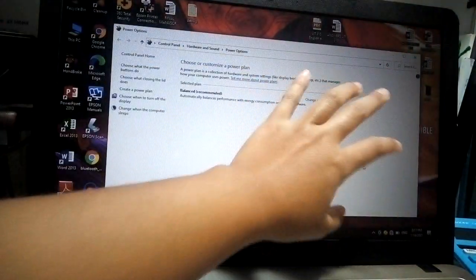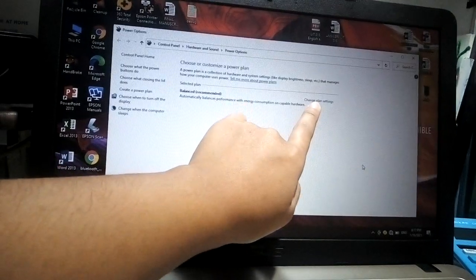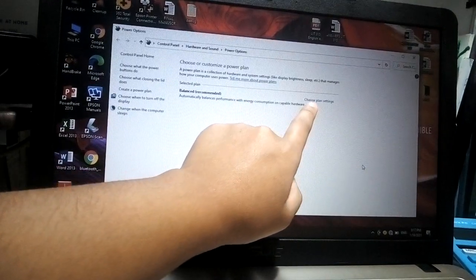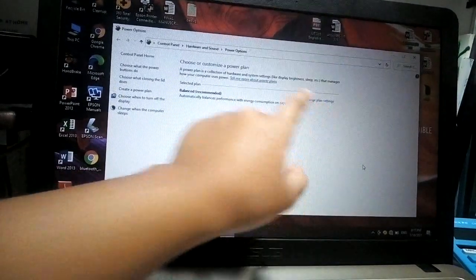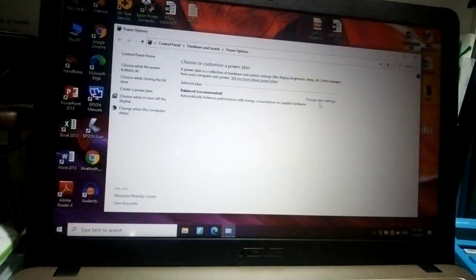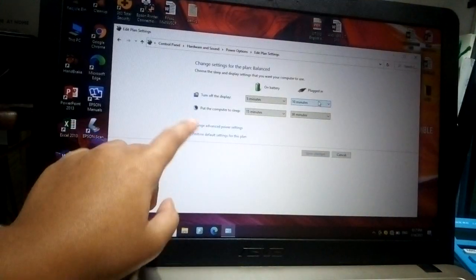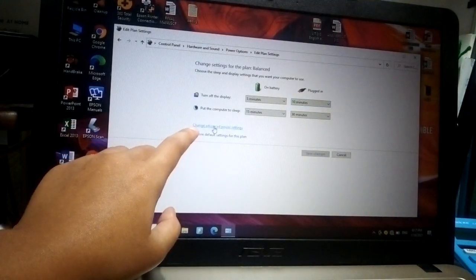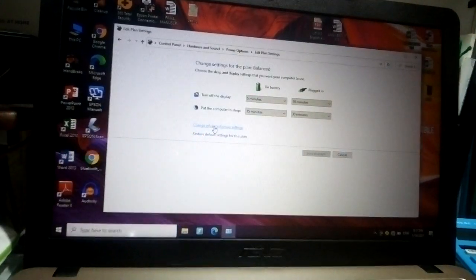After that, we need to click the 'Change advanced power settings.' Let's scroll down a bit and click the PCI Express.